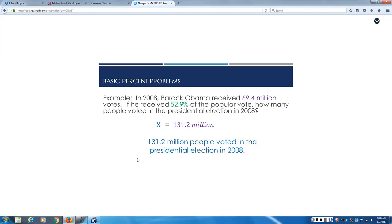When you know the before, you multiply. When you know the after, you divide. There's always going to be only two numbers in the problem. A before number and an after number. You have to figure out which one of those numbers is given to you. Is it the before number or the after number? Once you figure out that process, all you got to know is do I multiply or divide? If you got before, multiply. If you got the after number of the problem, divide.